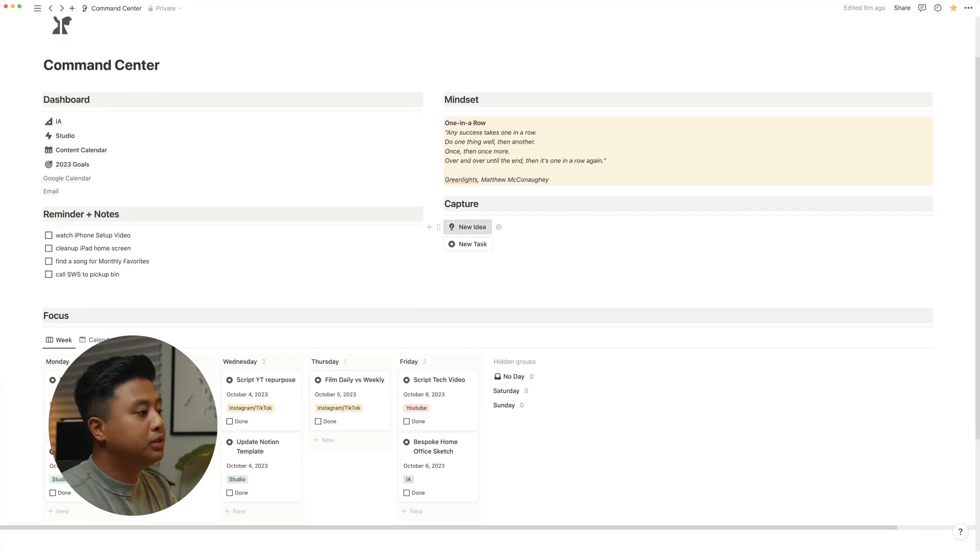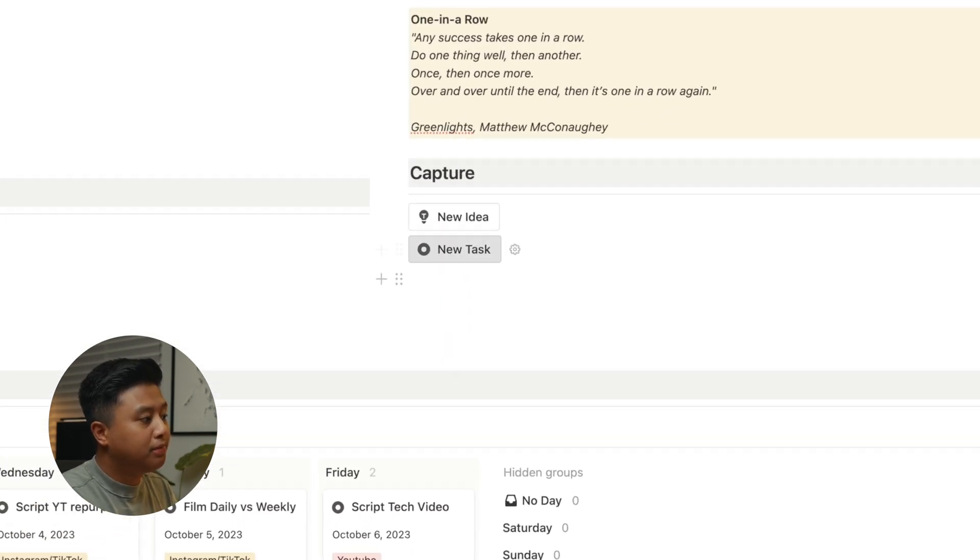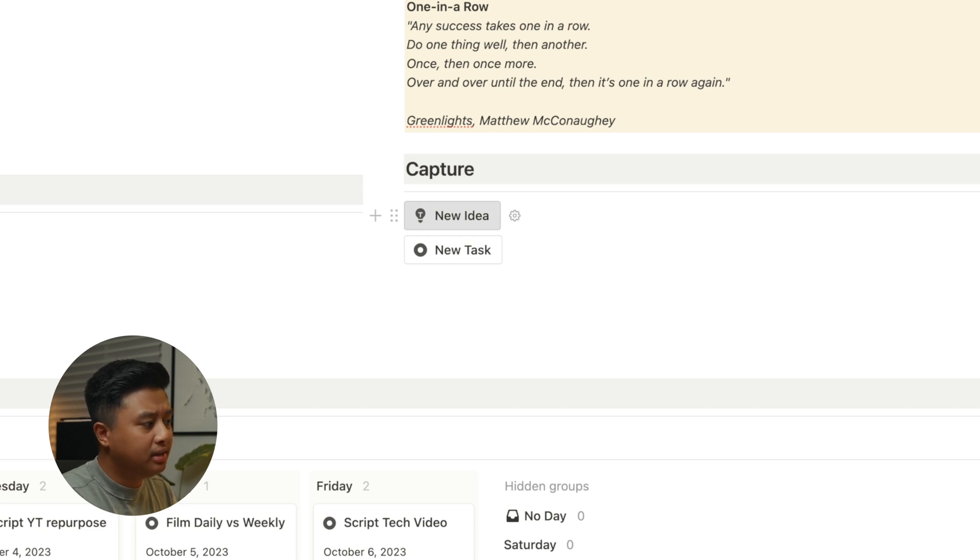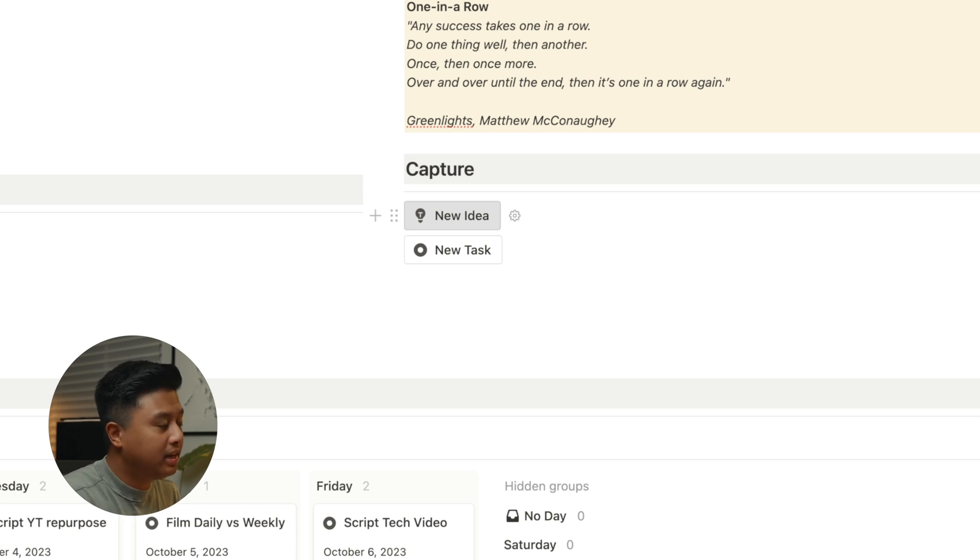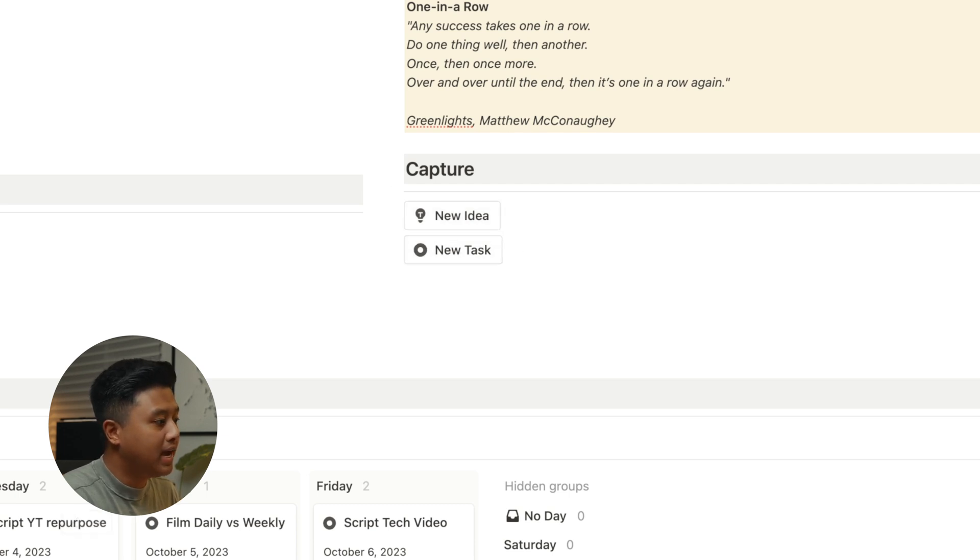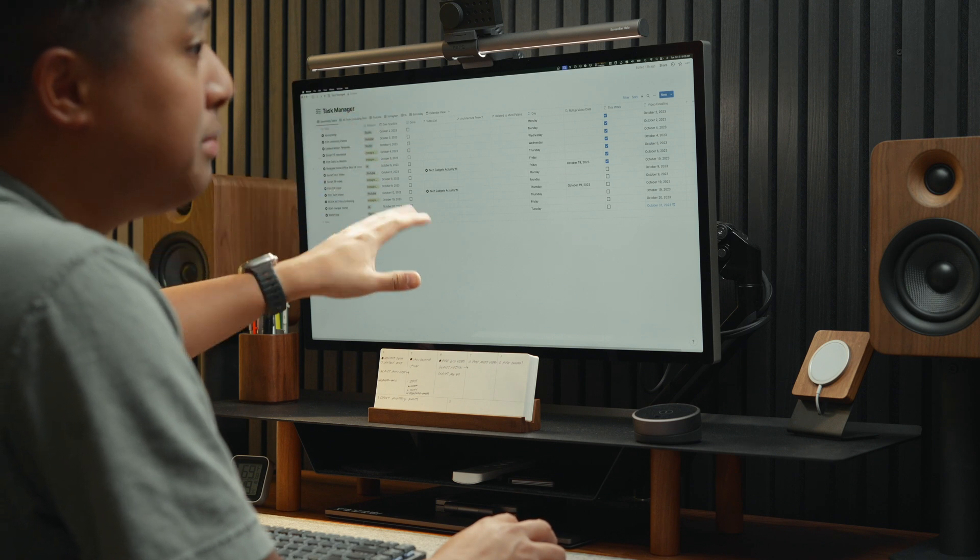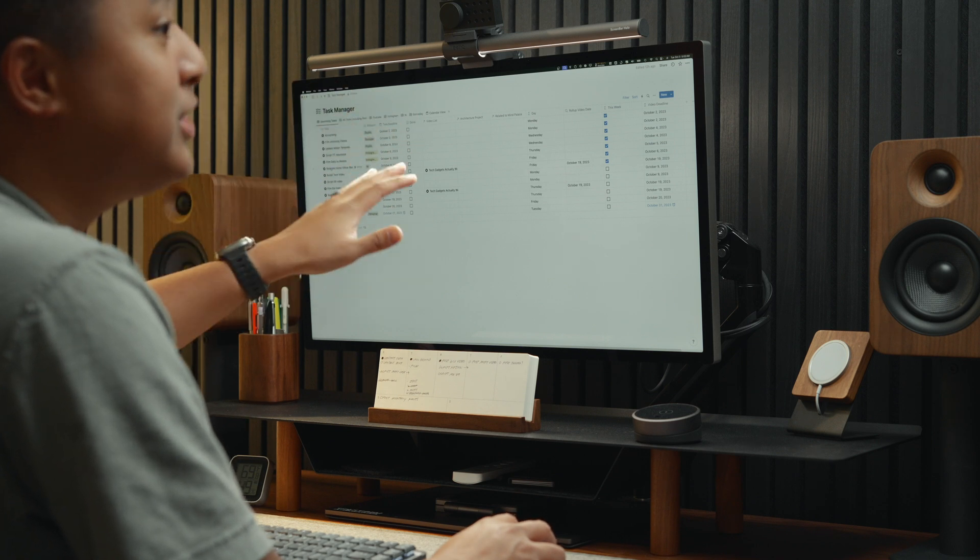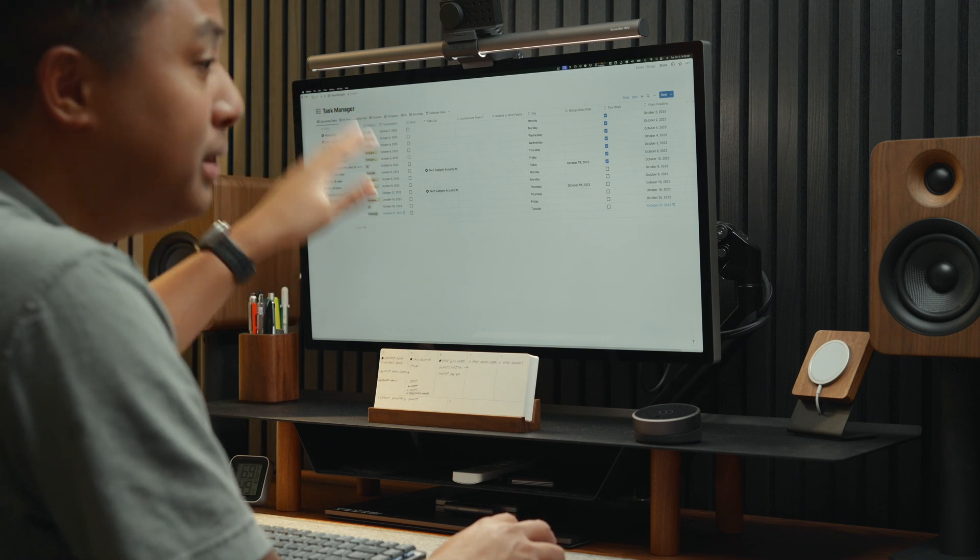Under capture, I created two buttons. The first button is to capture a video idea. It creates a page in my content calendar, tags it as an idea, and so I could refer back to it later. And then the other button is to add tasks to my task manager. My task manager is basically a list of all of my tasks, whether it's personal or business. This is something that I don't really look at, but it's necessary to create the system I have in place, which is the bulk of how I use Notion.